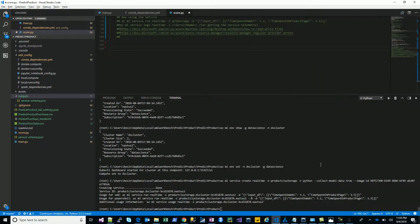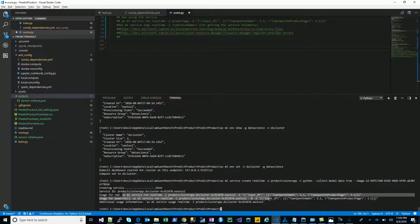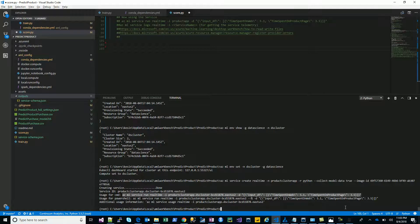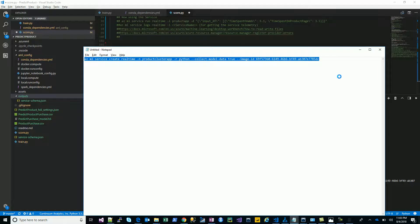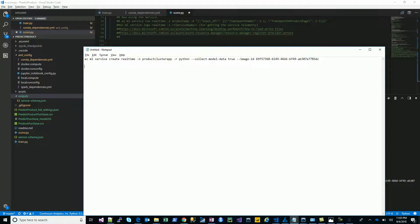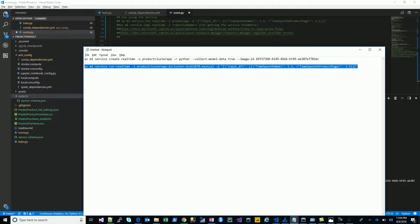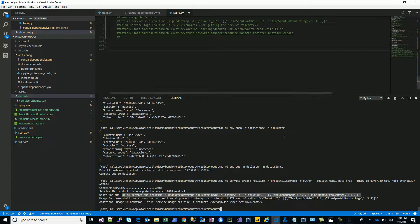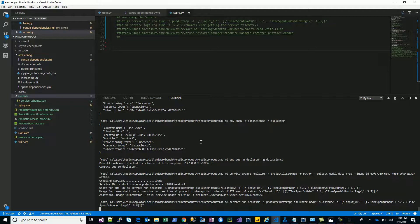Awesome, seems like the service has been created. Let's try to test this. I will just paste this command. It's been created, let's test our service which we just created on the cluster.